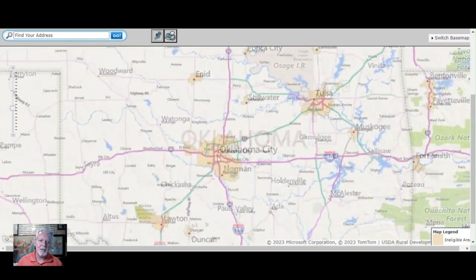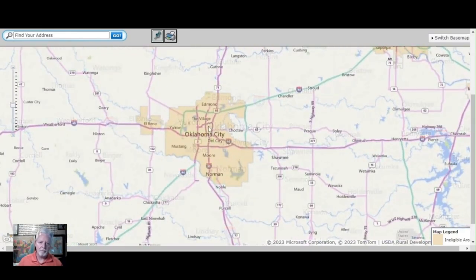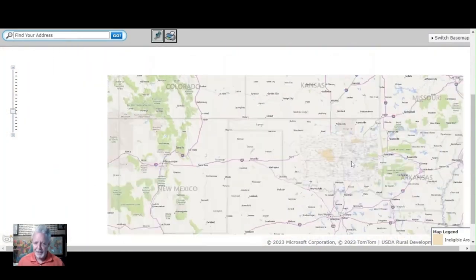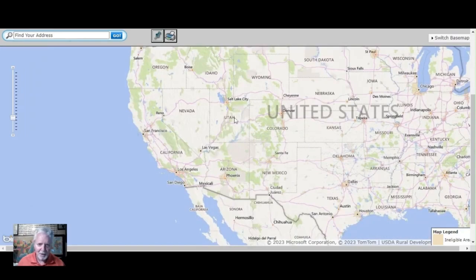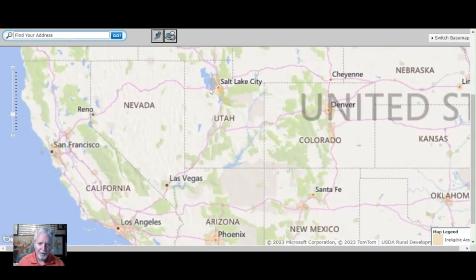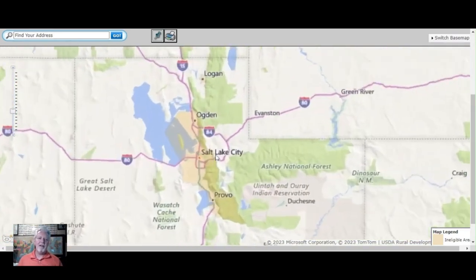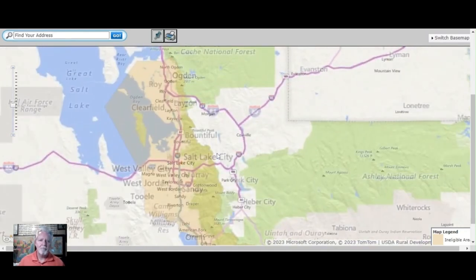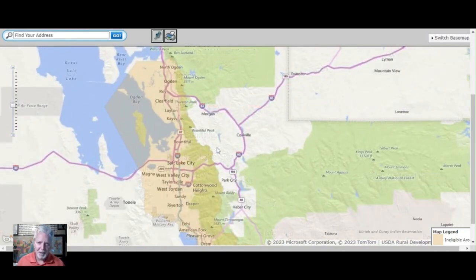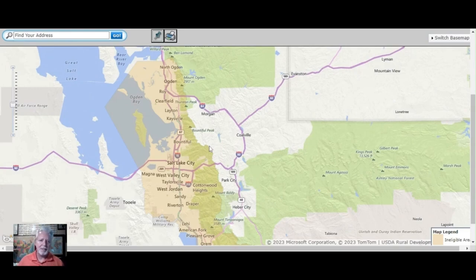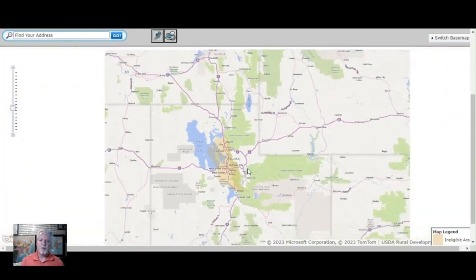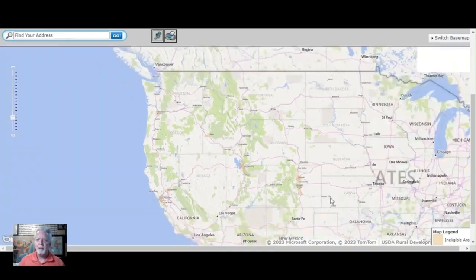If the house is in the orange area — and this is across the entire United States — if the house is in an orange area, then the house does not qualify. So the house has to be in a specific area for you, the buyer, to be able to use a USDA loan. This works anywhere in the country.